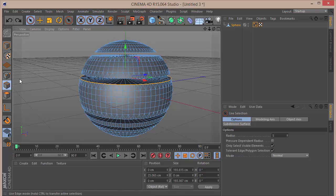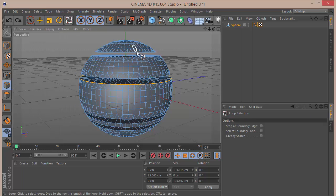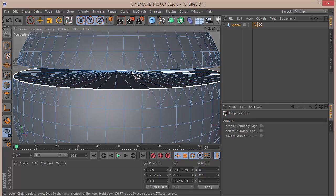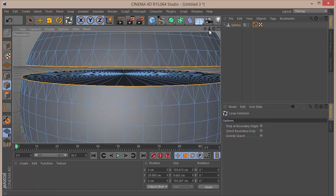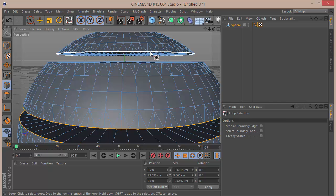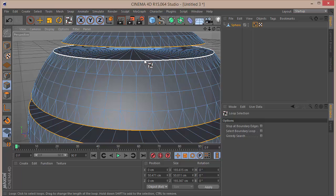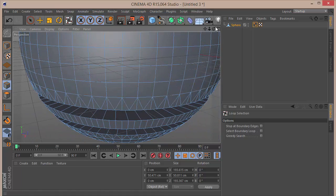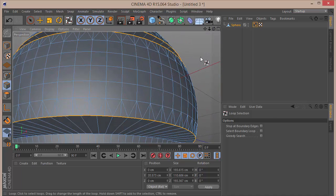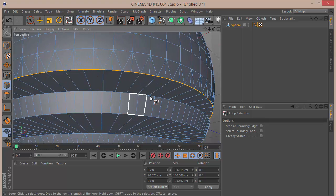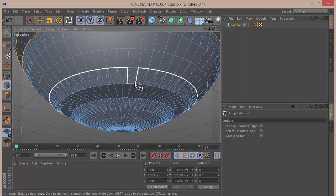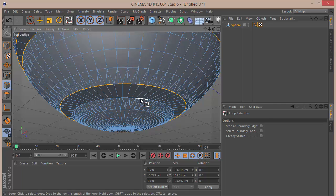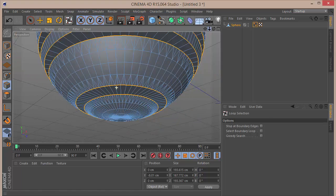Now select the edge tool, right-click, go to Select, and use loop selection or press U then L. We want to select all the edges around each band — hold Shift to add to the selection. Make sure to get everything precisely; if you miss edges it can cause really bad problems and make the model look ugly. Move your cursor carefully until you see the white bar encompassing the whole thing.